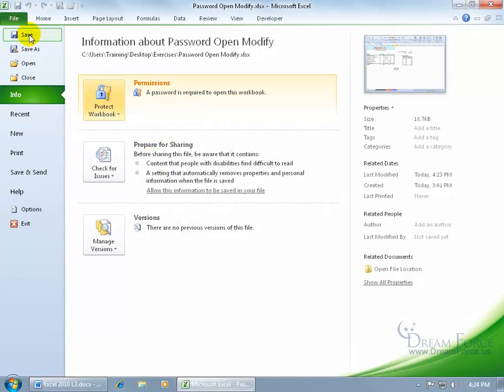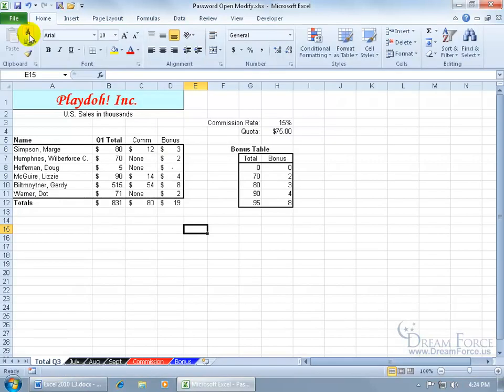Of course, you need to save it so it applies the password. When you click save, it takes me out of the backstage area to the front view here, or front stage, the worksheet, and then let's take it for a test drive.